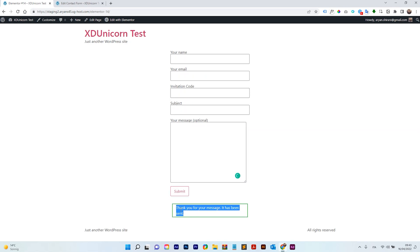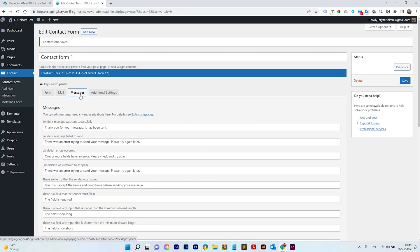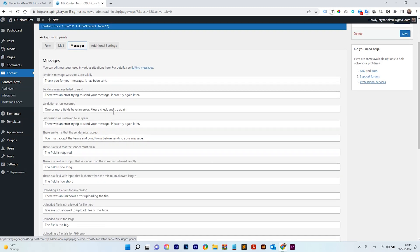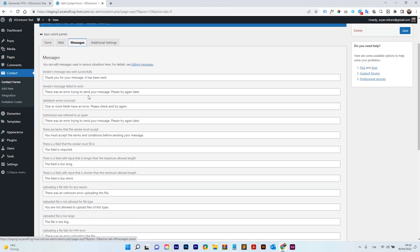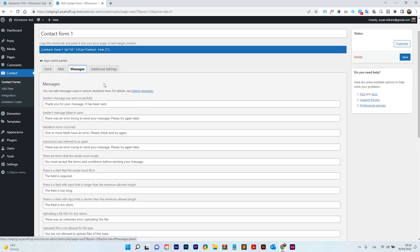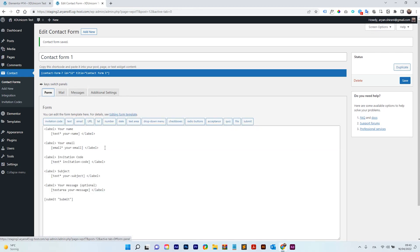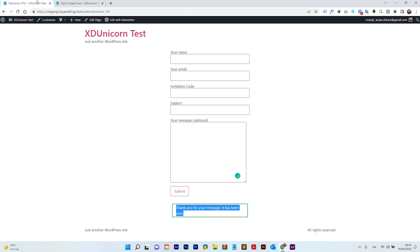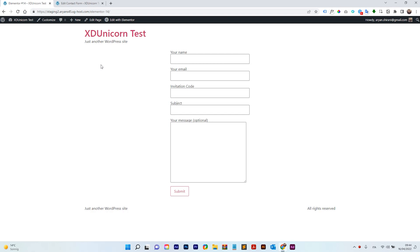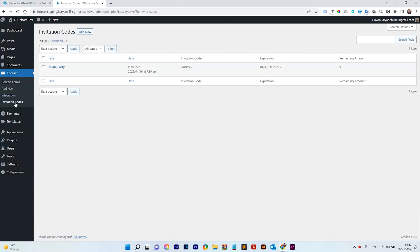Of course the messages can be customized on the backend. So if you go on contact form, you have messages tab and here you can fix all your messages or translate them or whatever. Also additional settings, of course. And yeah, that's all. So this is very nice if you want to implement this to your website and it's very, very quick to do. Let me check something else. I'm going back here, invitation code, and now we have nine remaining amount. So this is working pretty fine guys.